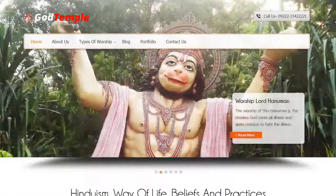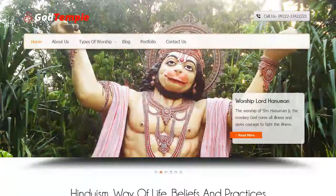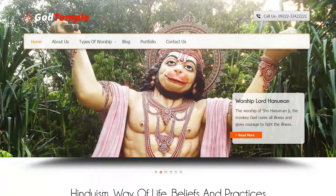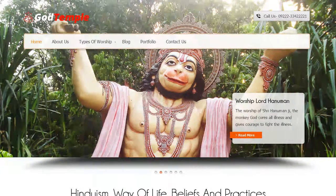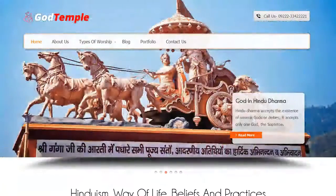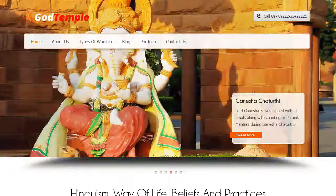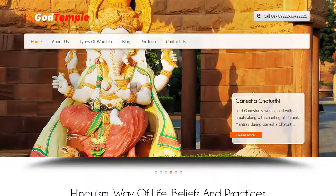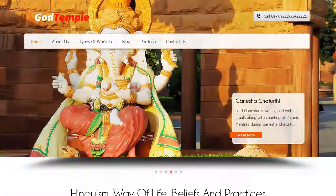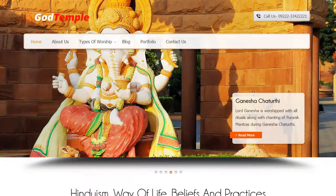Namaste. This video is about God Temple, a religious WordPress theme for making a website for temples, prayer groups, charity and non-profit organizations. If you are focused and true to your worship or want to show your religious organization to the world, you can make use of the God Temple WordPress theme.